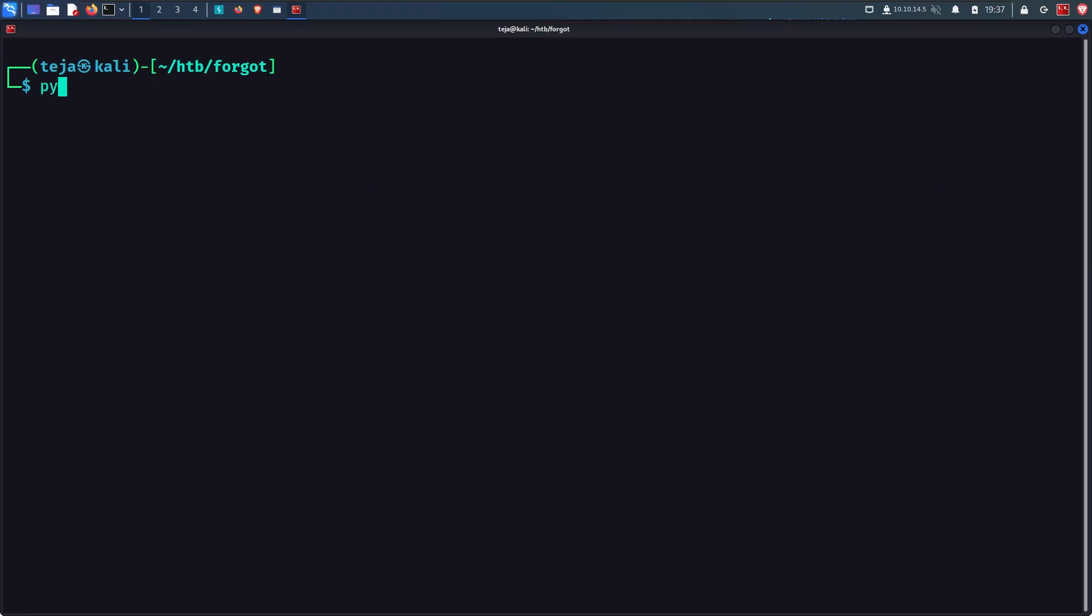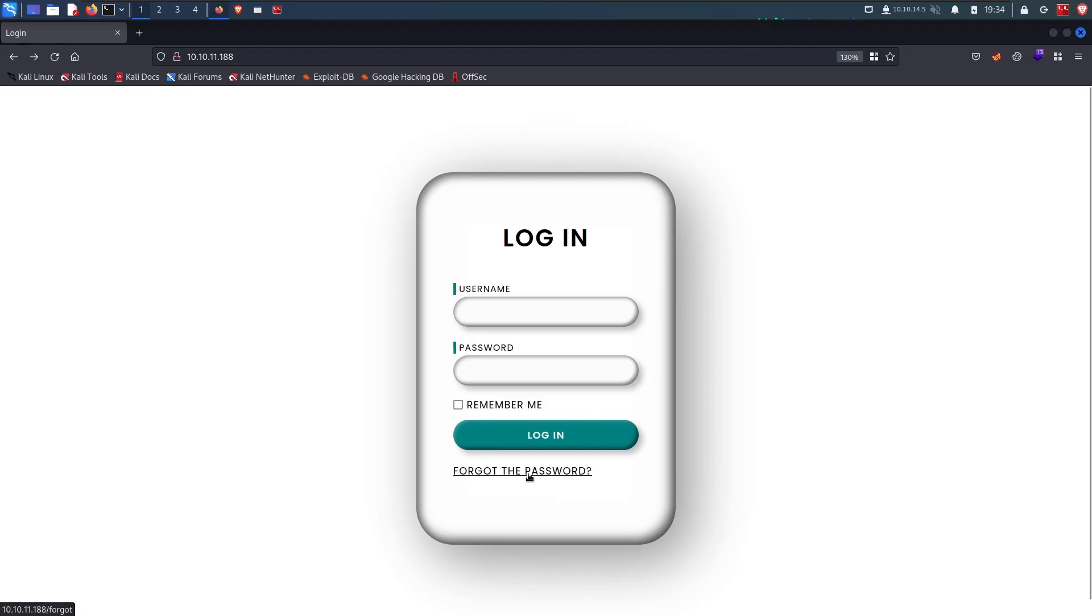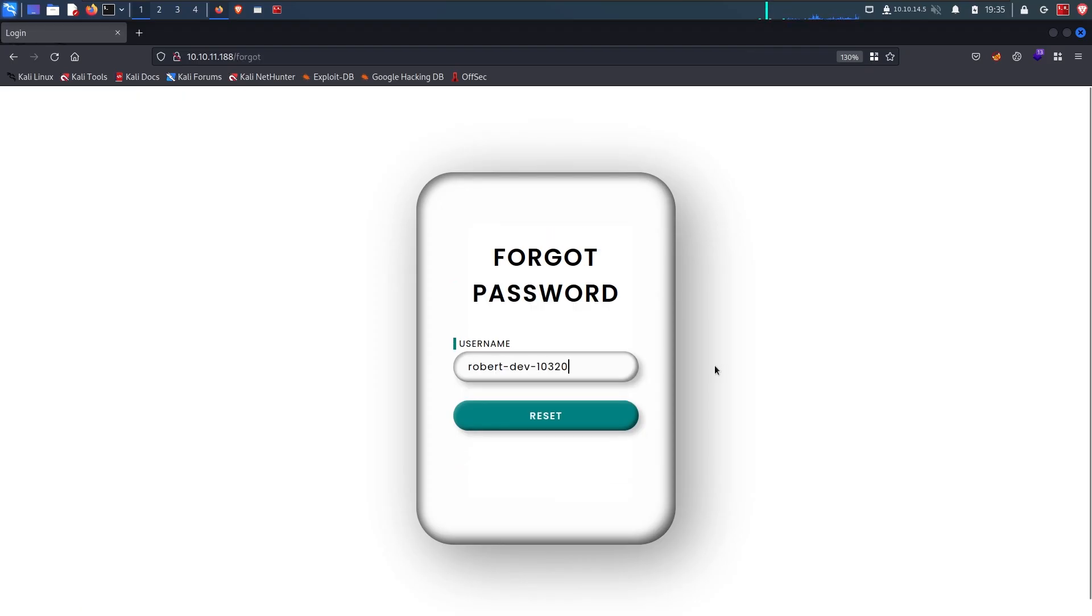First, I will spawn up a HTTP server using Python. The server is listening on my IP address at port 8000. Now I'll go to the website, click on Forgot password and enter the username of the user whose password I want to change. But before sending